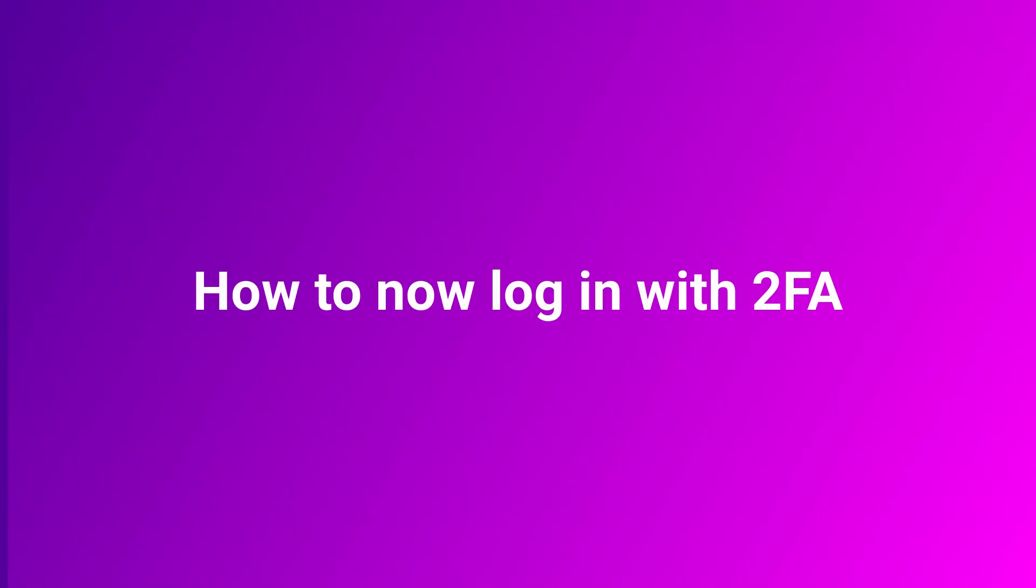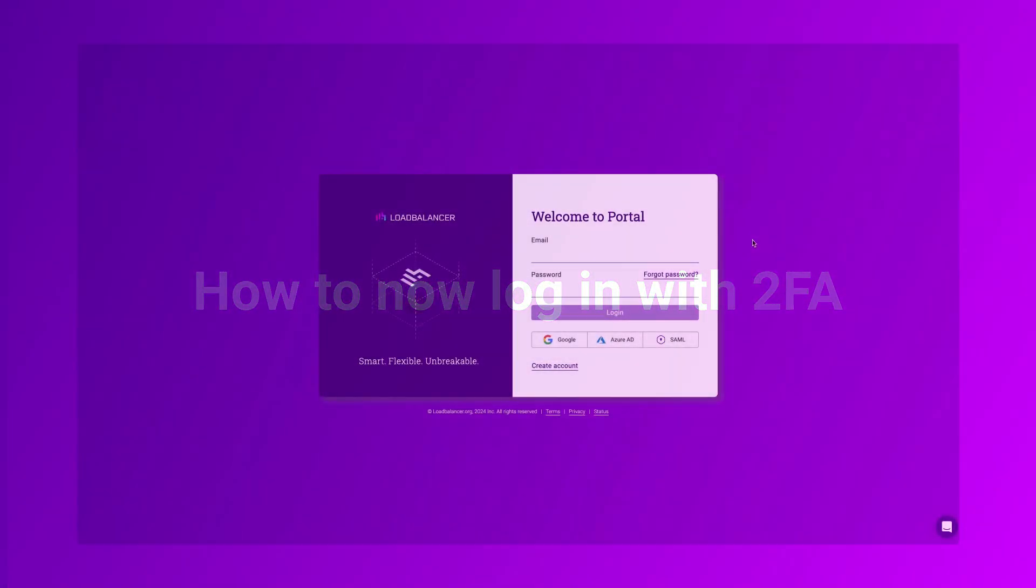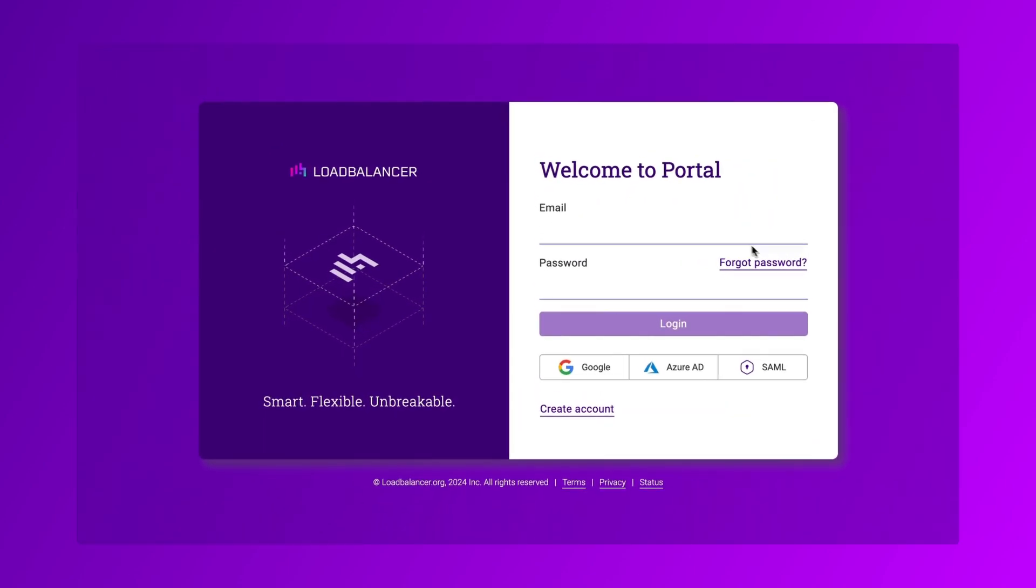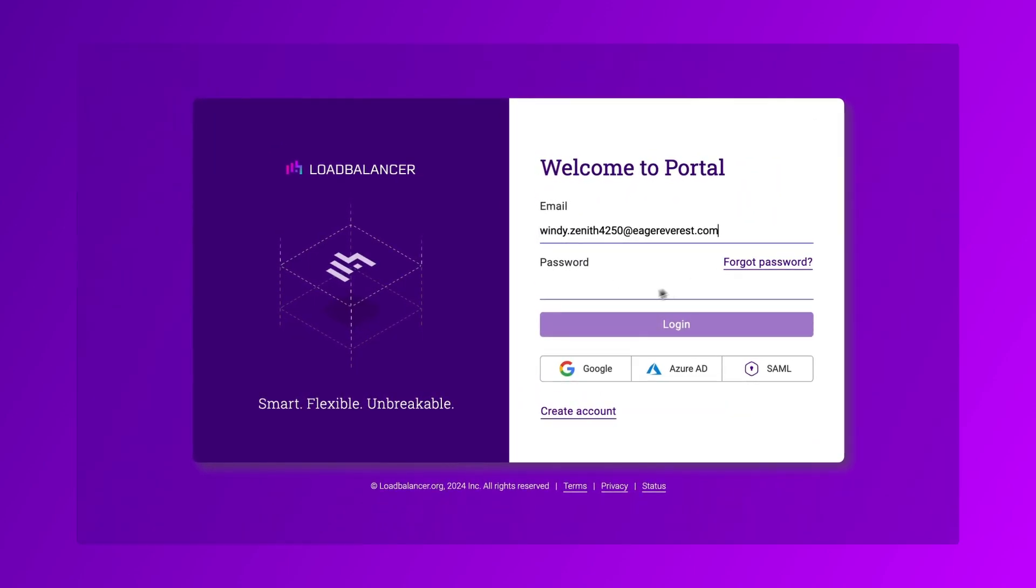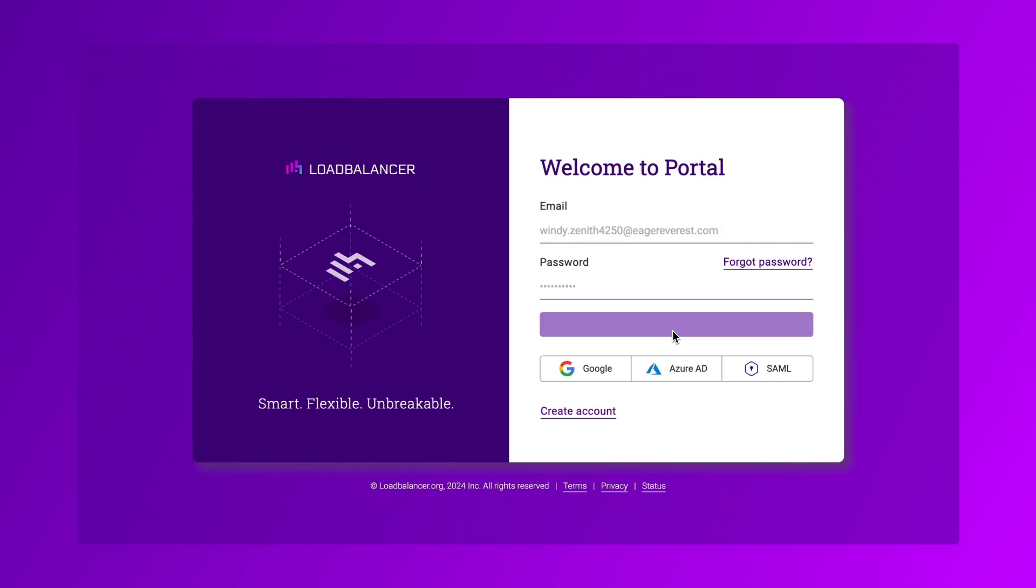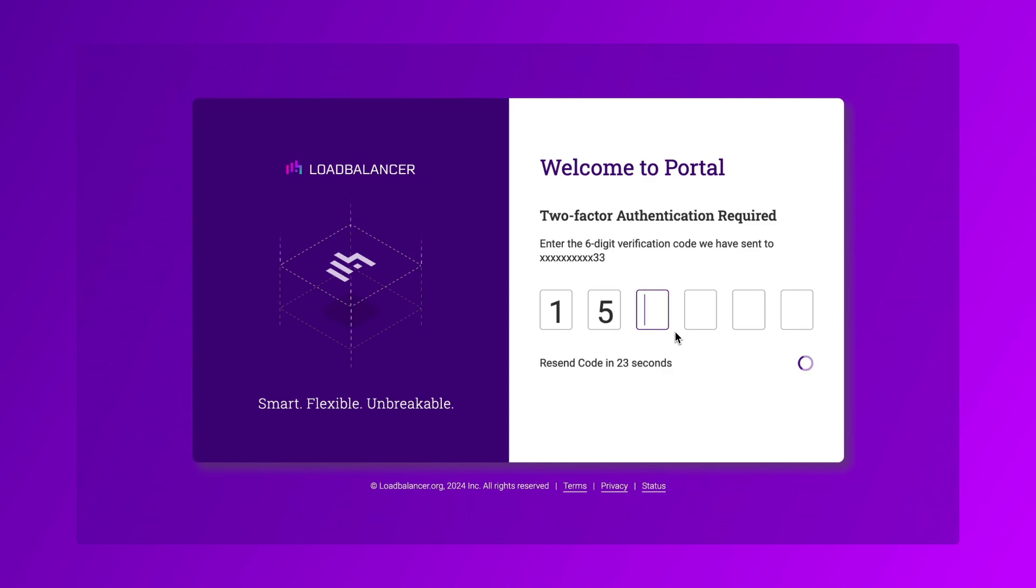And here is how you log in. At the portal login page, enter your normal login details. You will then be prompted to enter the access code that appears on either your SMS device or an authenticator app that you set up.